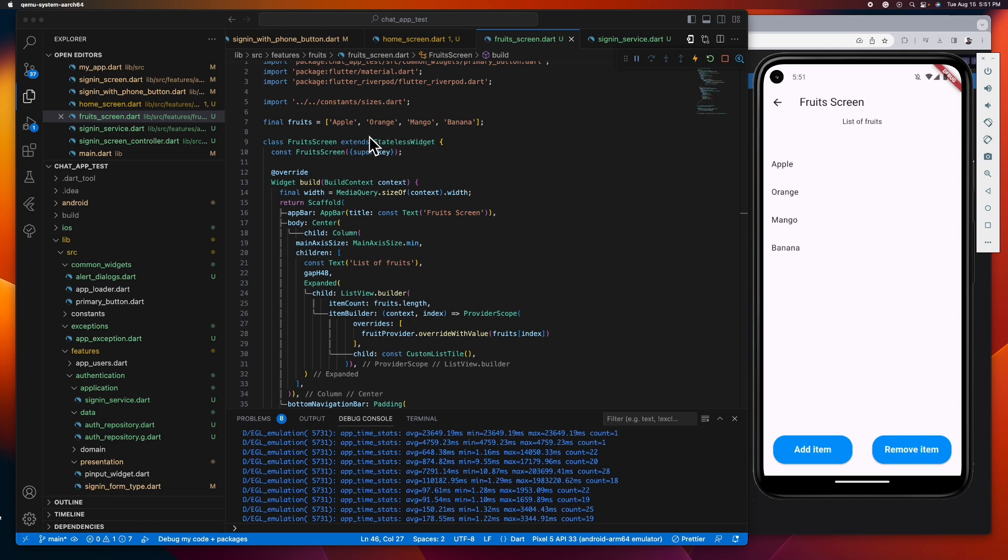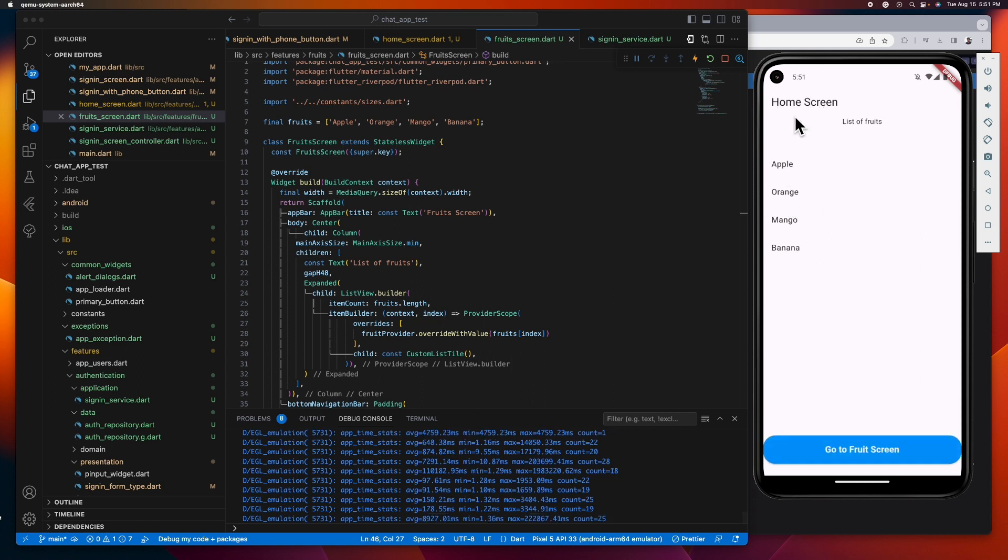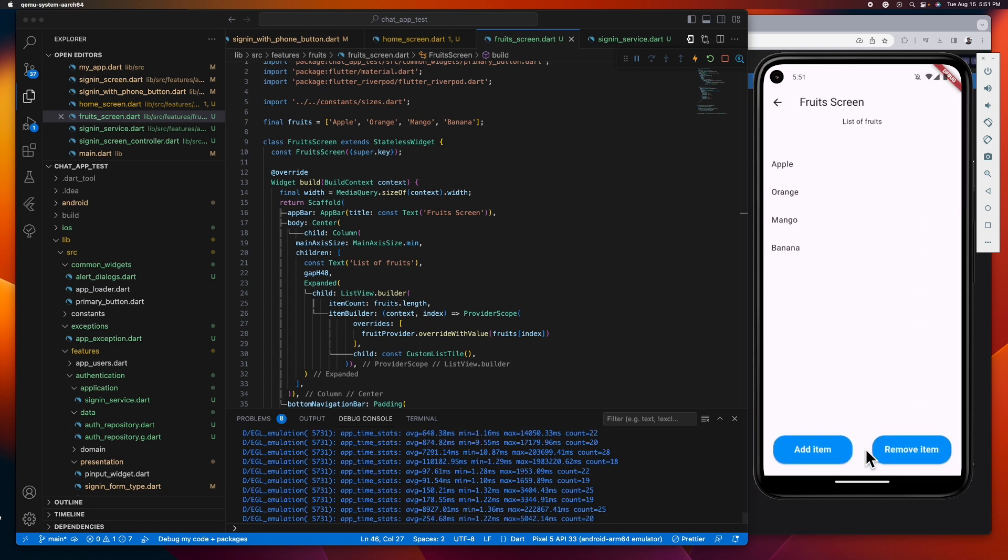And as you can see, this list is also displayed here on our home screen. So it's a real puzzle figuring out how to update the list in our home screen because it's in a completely different widget. That's where the state notifier provider steps in to simplify the process.